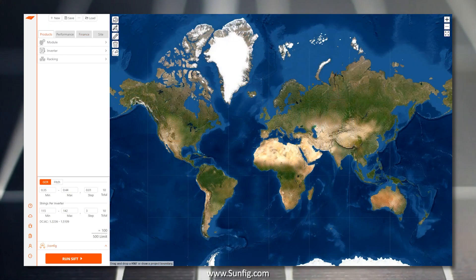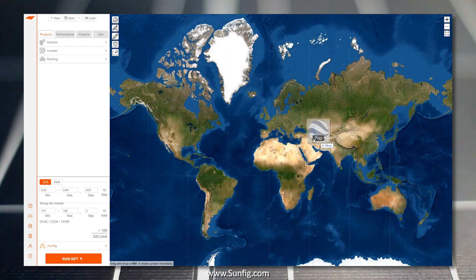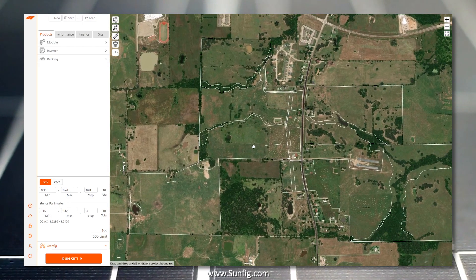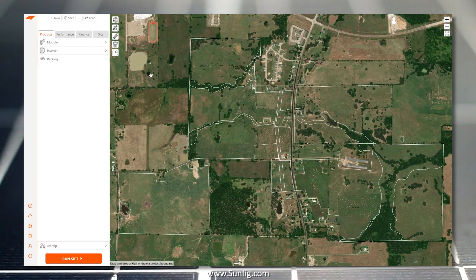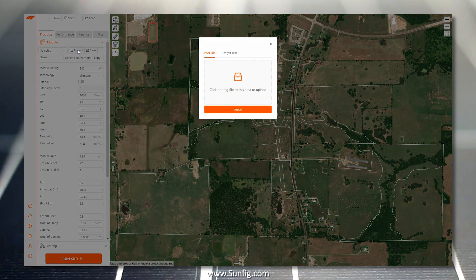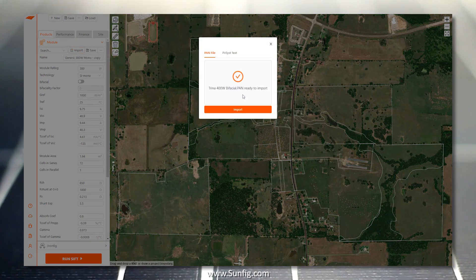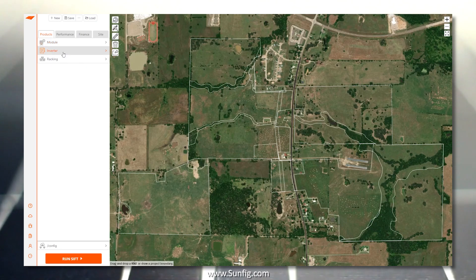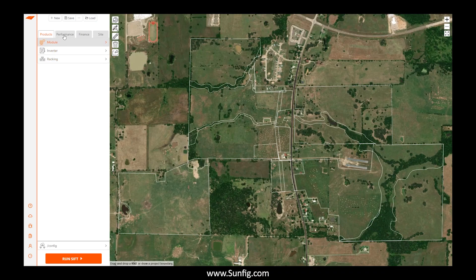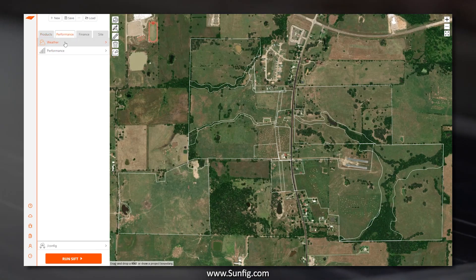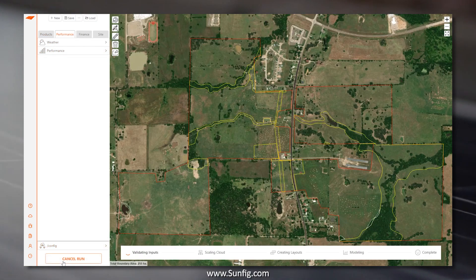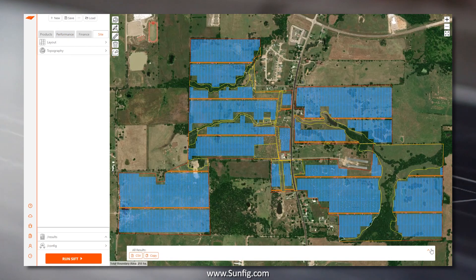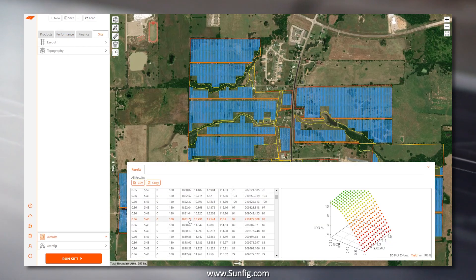Using SIFT is simple. First, import a boundary direct from a KMZ, or draw it in the map. Select a module, inverter, and racking product, or import those from specification files. Import weather data and input your performance and financial parameters. That's it. Click to run SIFT and hundreds of layouts, performance, and financial models are generated in seconds.